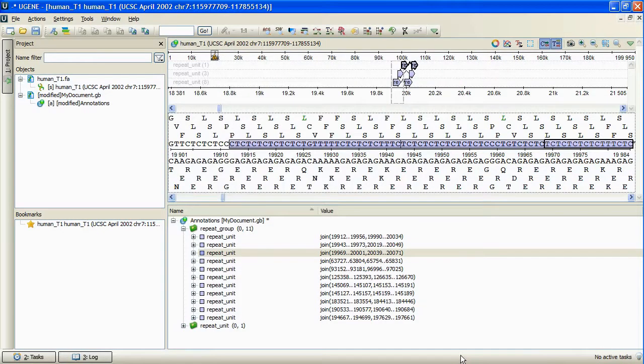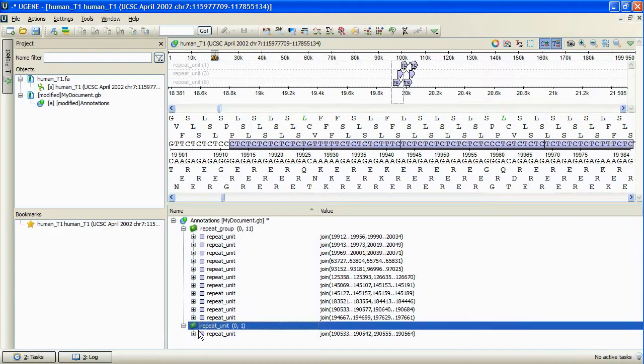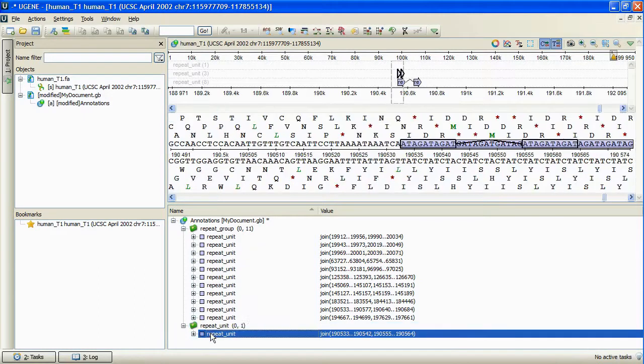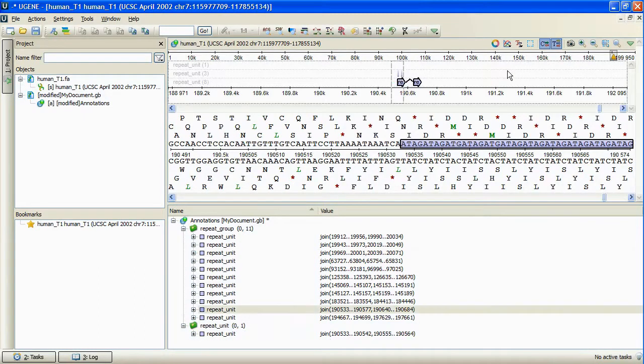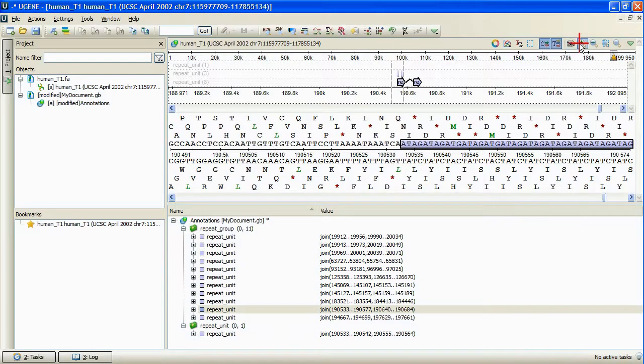As we can see, we have a repeat that lies completely inside of the specified annotated region that represents another repeat.